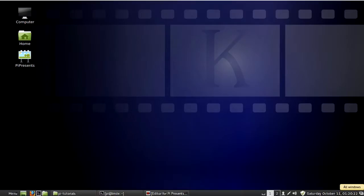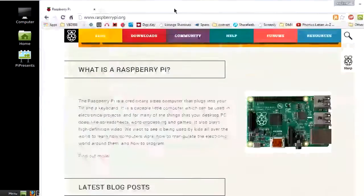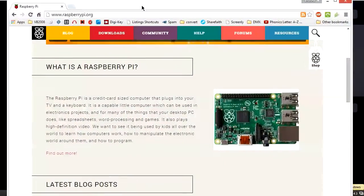I was wondering if there was a better way to run a presentation without using a computer. So I started doing some research and ran across the Raspberry Pi.